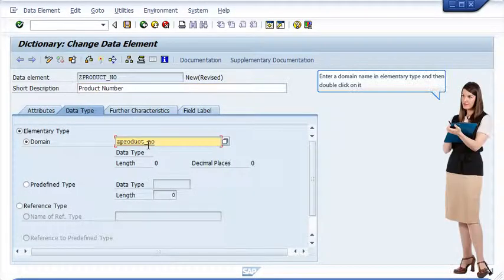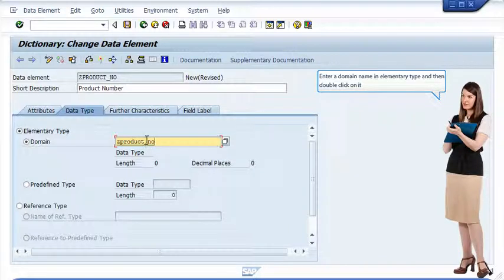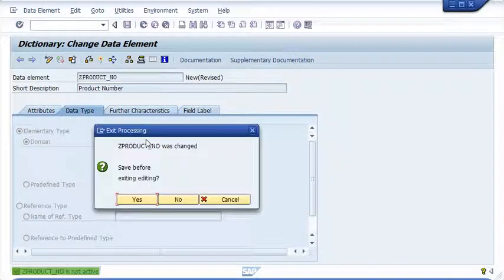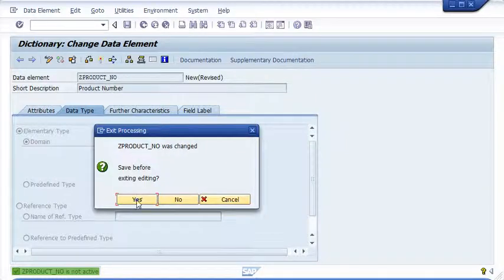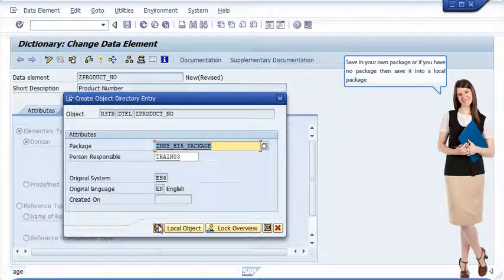Enter a domain name in elementary type and then double click on it. Save in your own package or if you have no package then save it into a local package.